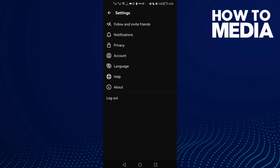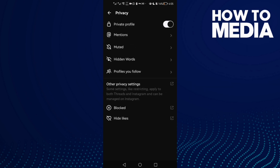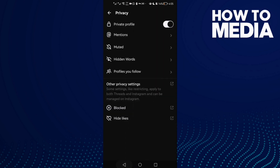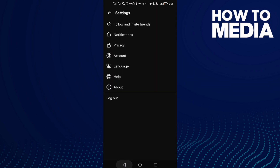Let's go back to another setting — Privacy Settings. As you can see, you can manage your account privacy. Let's go to Mentions — you can edit who can mention you. You can allow it only from people you follow, turn it off entirely, or allow it from everyone.